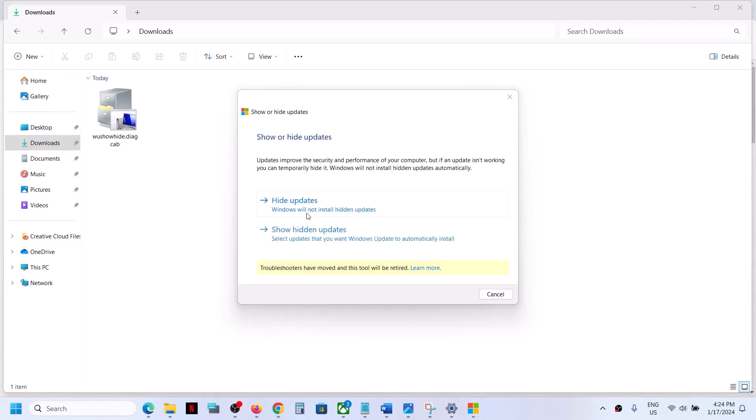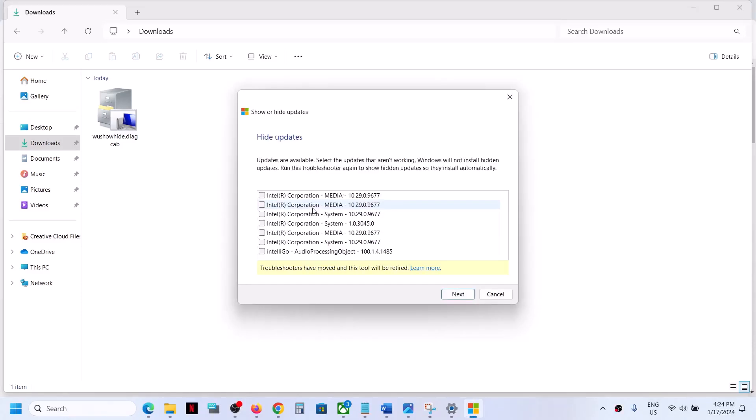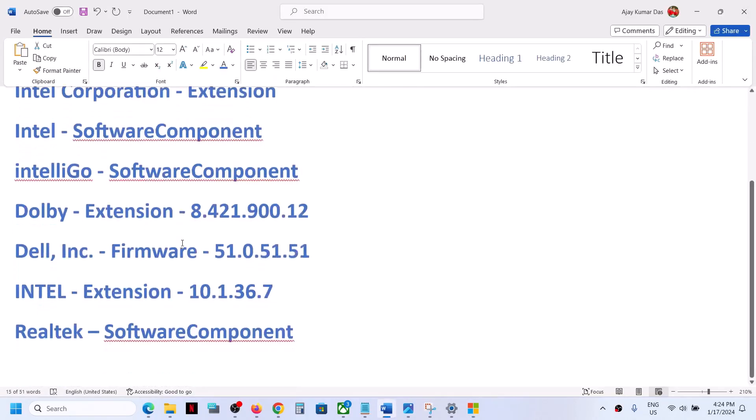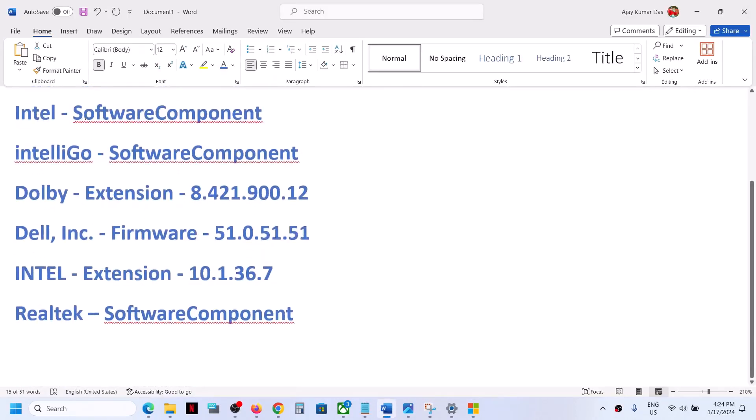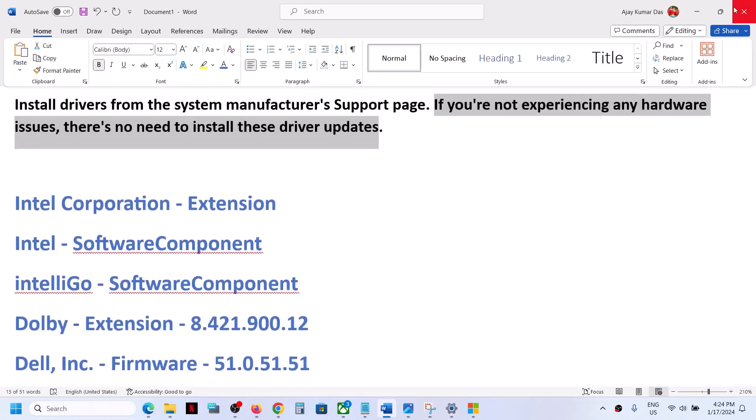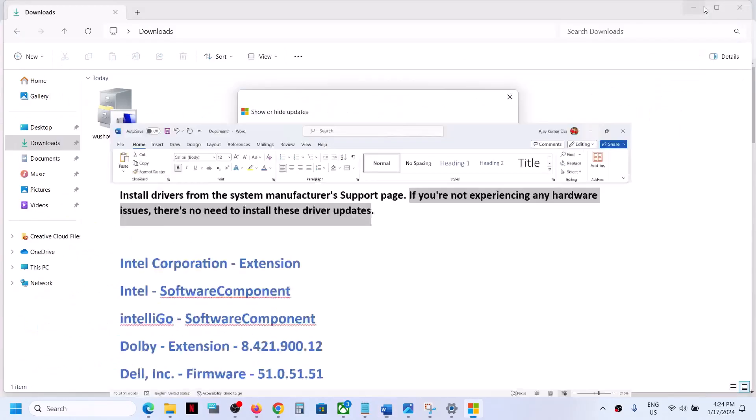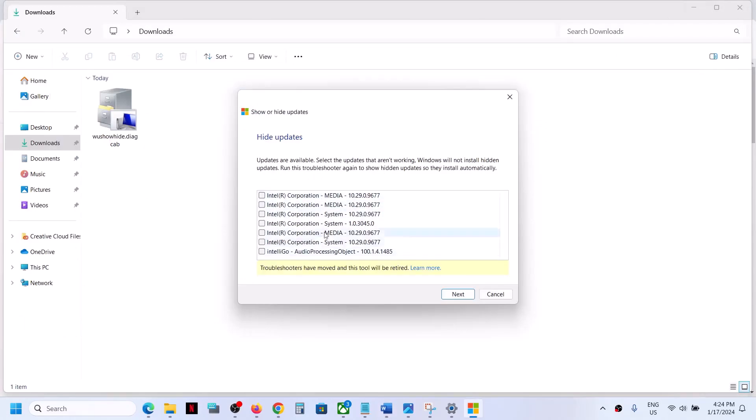Now over here, click on 'Hide updates.' Once you click on hide updates, you will see all the drivers which are not installing right now. You'll see the list including Intel, Intel Software Component, Dolby, Dell, Realtek Software Component – whichever driver is not installing, you'll see the list here.